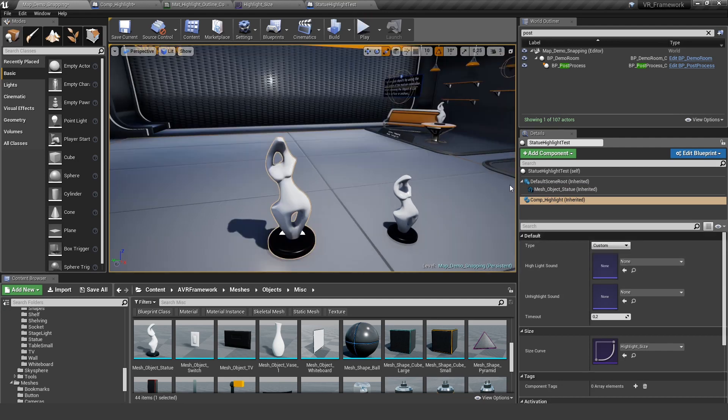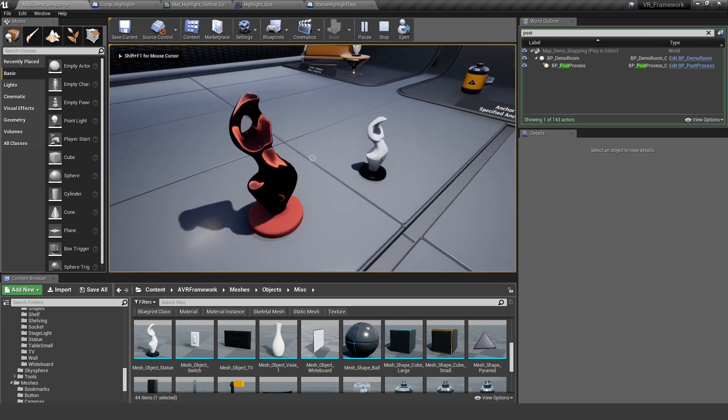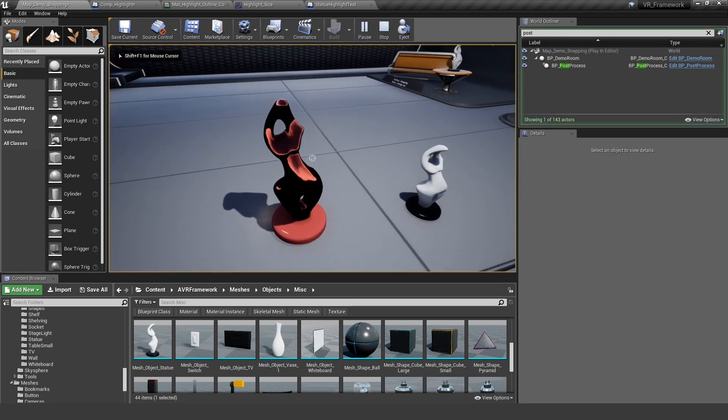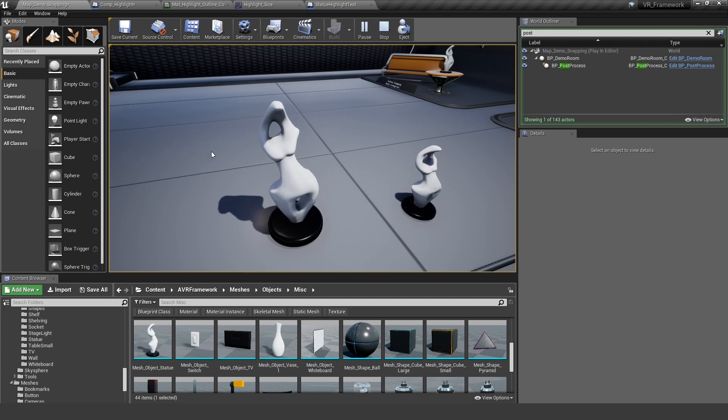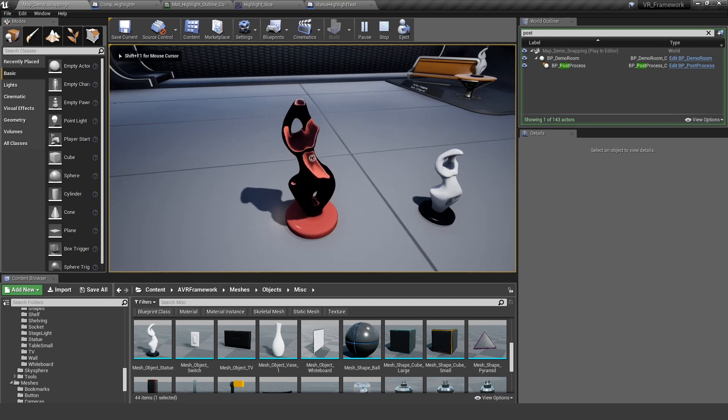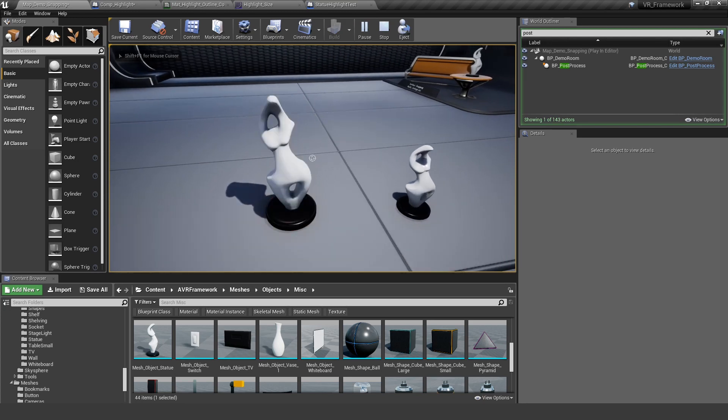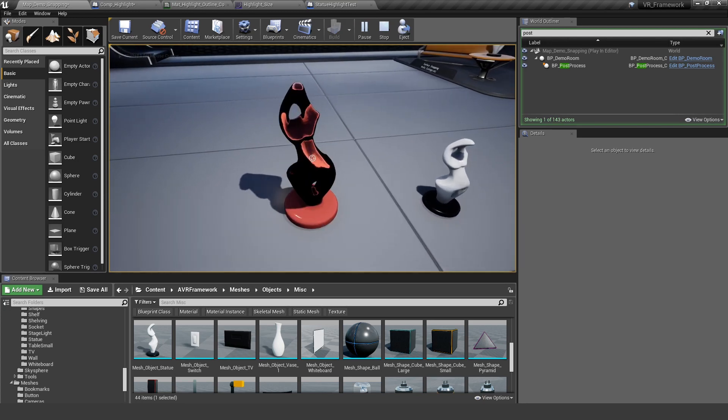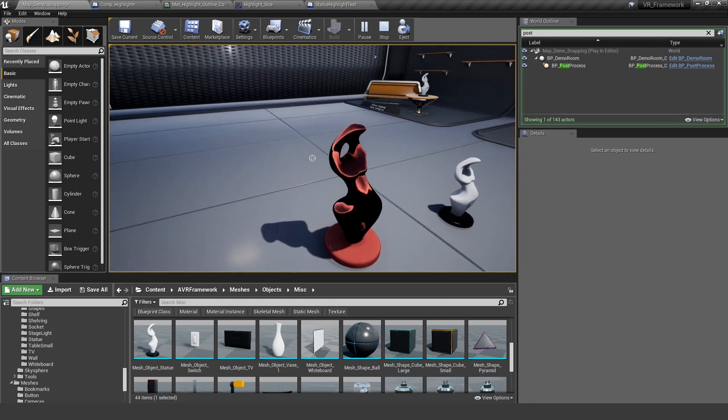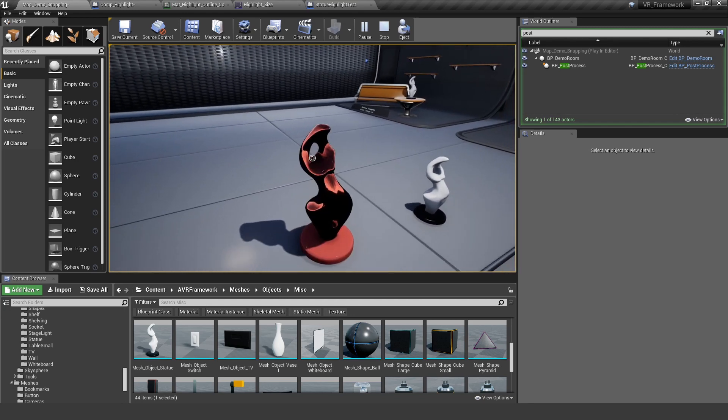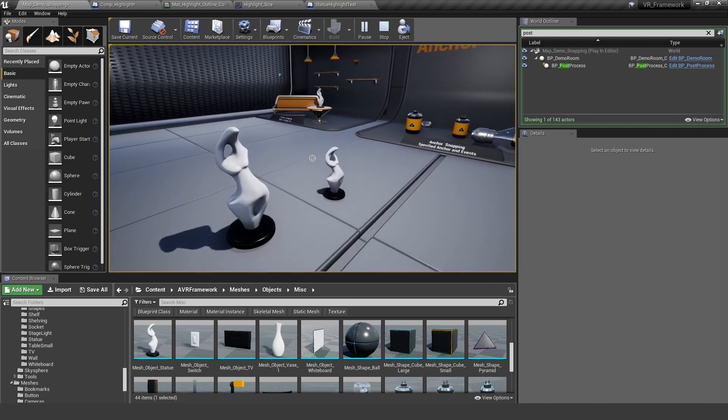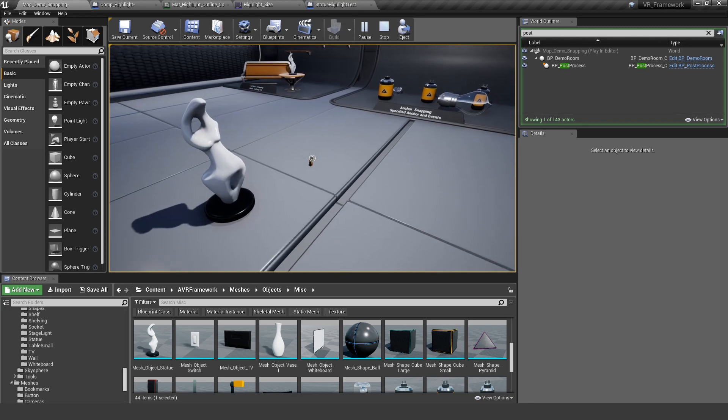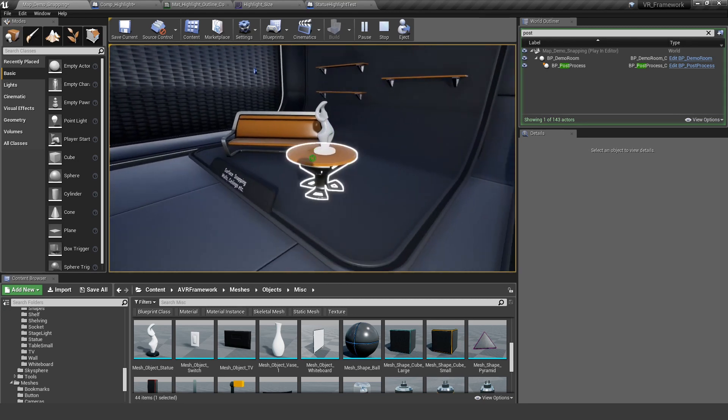The nice thing about this is this really works with everything. So it works in the non-VR pawn. It works with the mouse. It works with the laser. It works with the hands. Every time the player hovers over it, this effect appears. So this is really powerful.